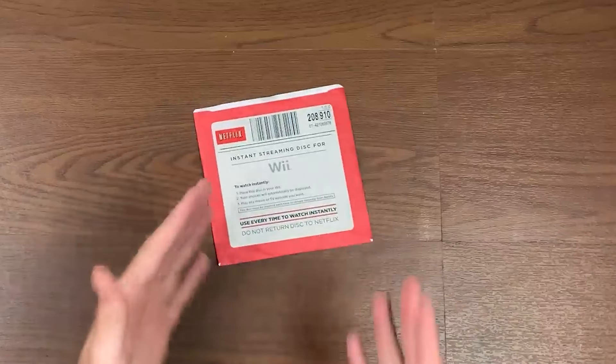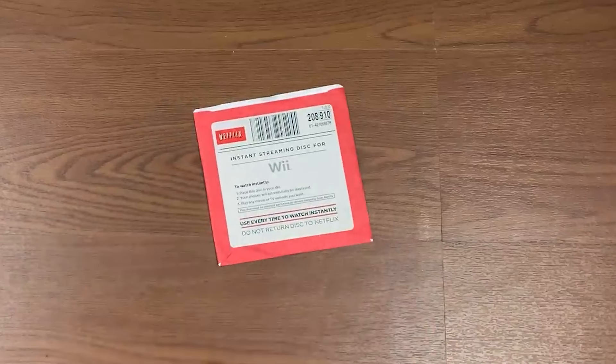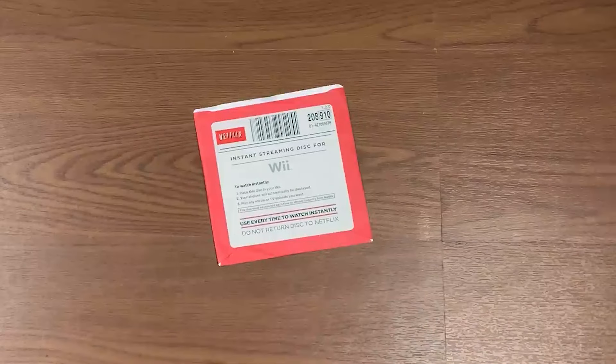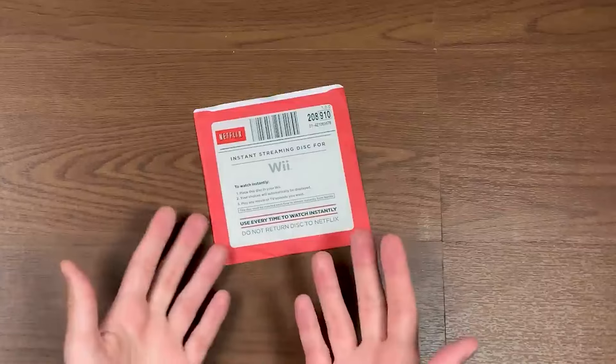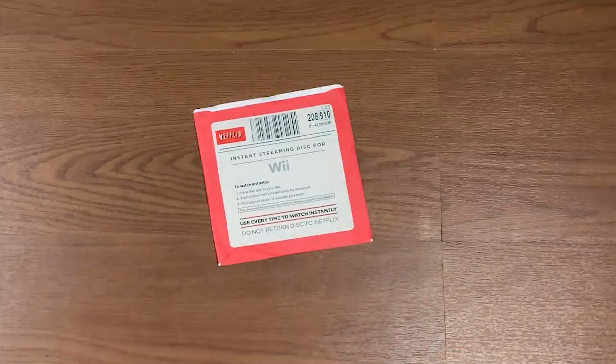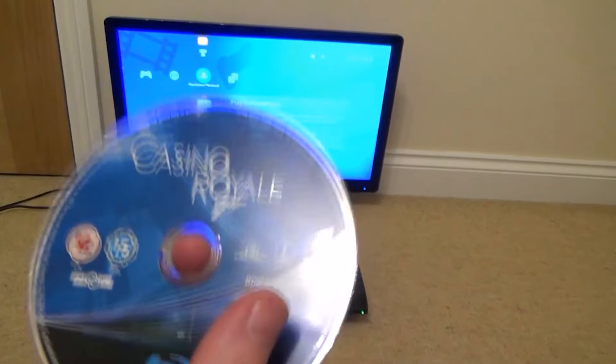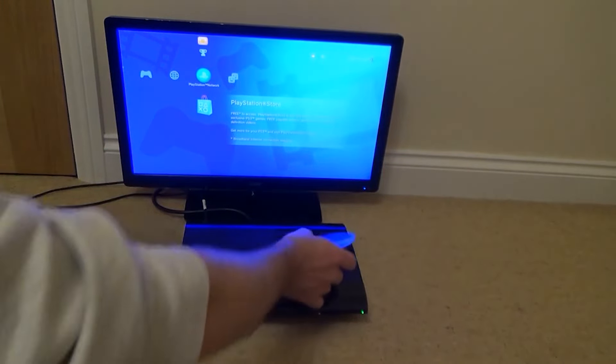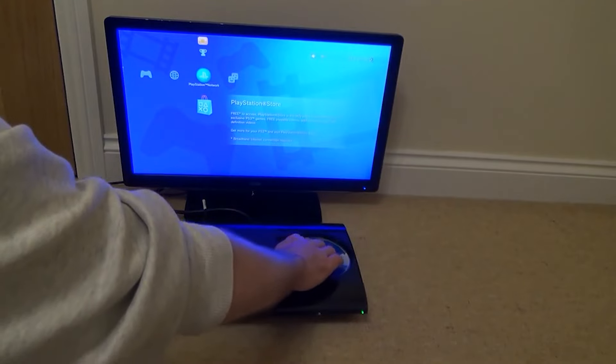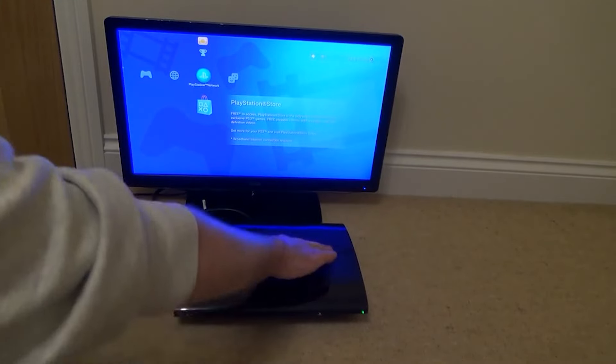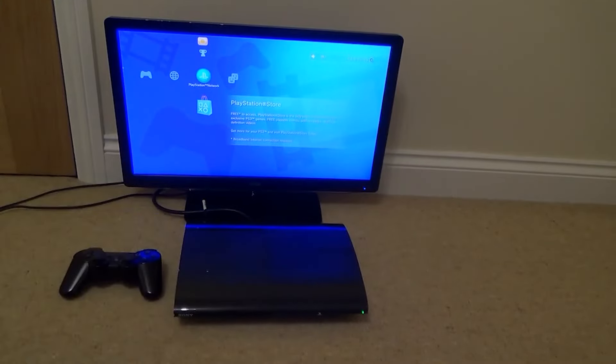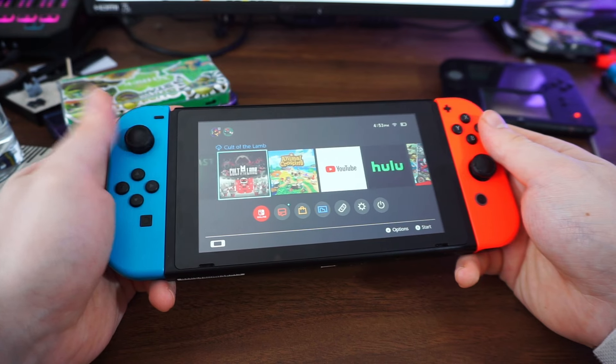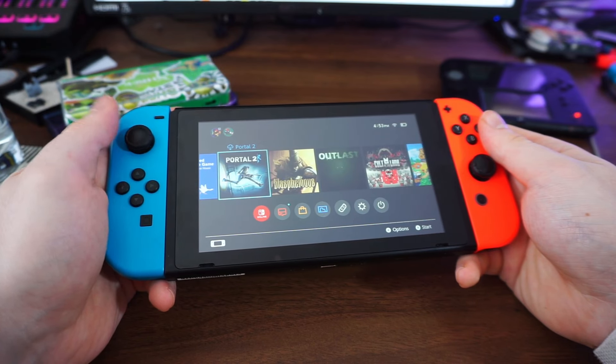I remember when Netflix was available on a disc for the Wii and that was revolutionary for the time, or when PlayStation could play Blu-ray, but we never got handheld versions of streaming capabilities. I mean, you have to jump through hoops to even watch Netflix on the Switch.